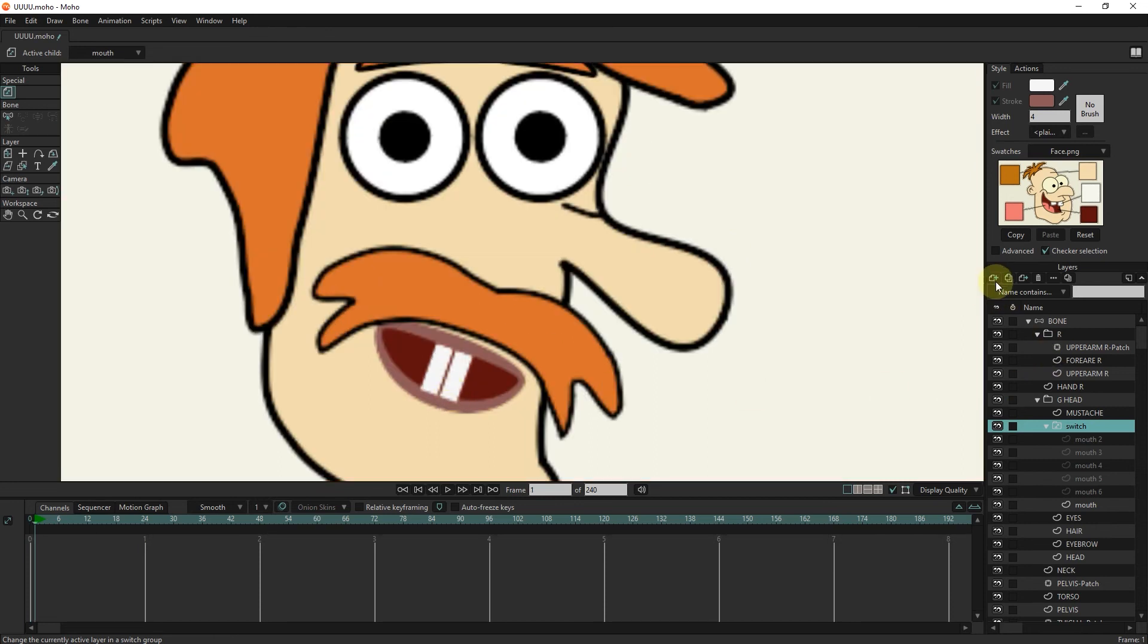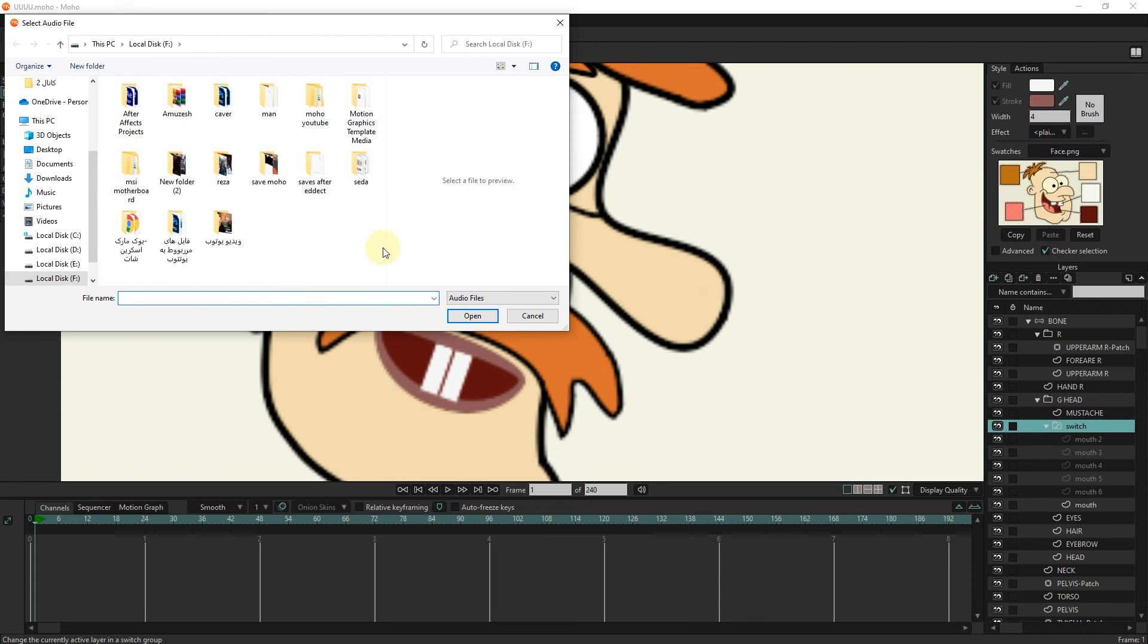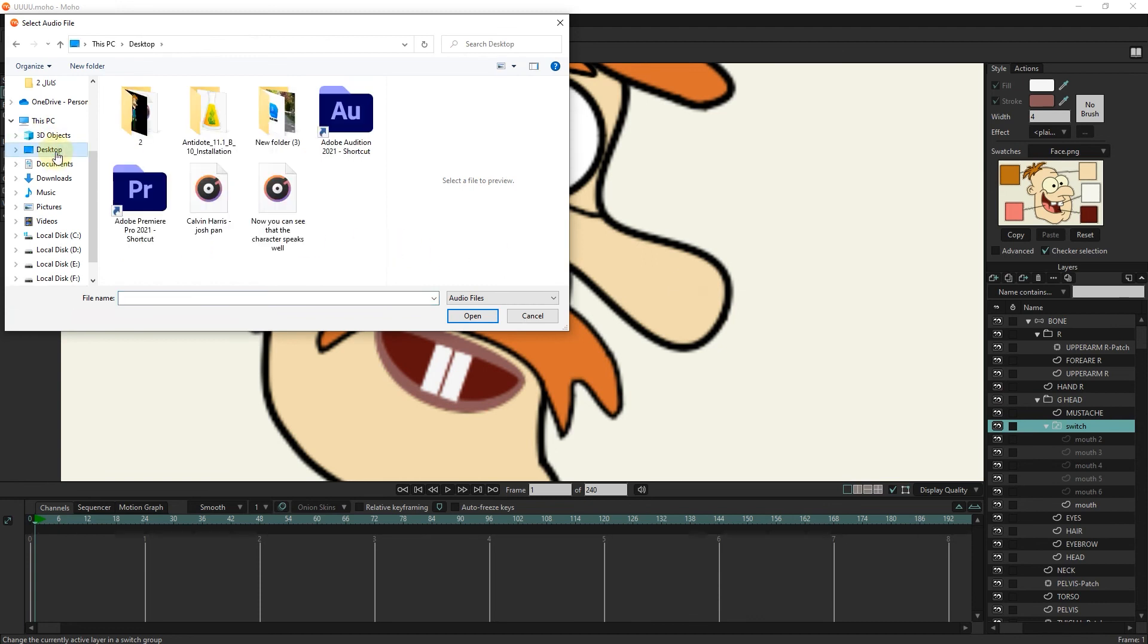To add the character's voice from the audio layer, I select the desired voice in MP3 format. In this way, the sound enters the timeline.